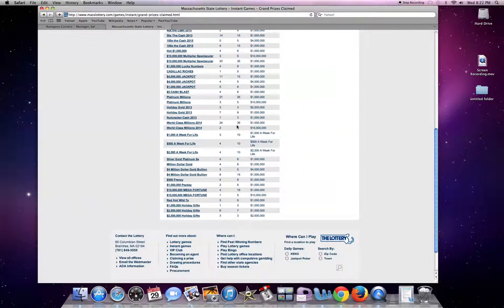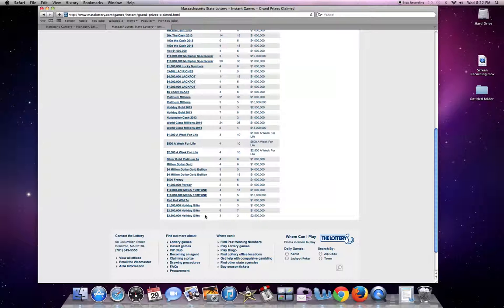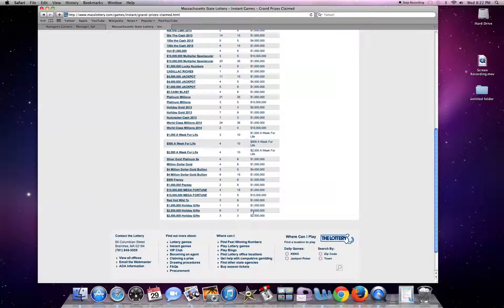So let's take an example down here, the $2,500,000 holiday gifts. You definitely would not want to buy this ticket. All three grand prizes of $2,500,000 were claimed. There's actually only a $1,000,000 prize left. So the odds of you hitting a grand prize are slim to none and it would be a waste of your money.